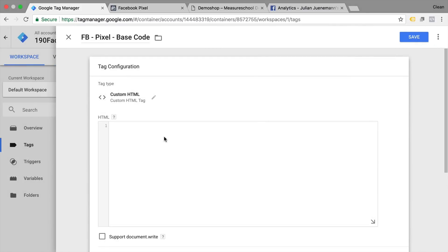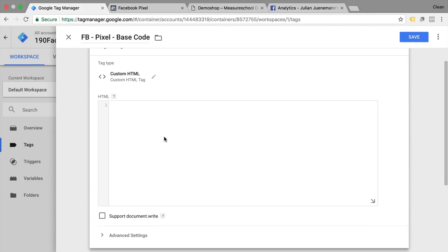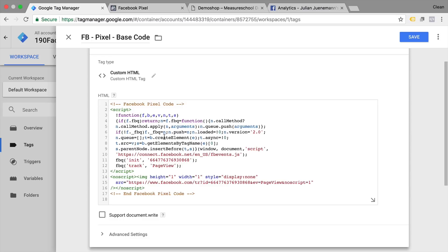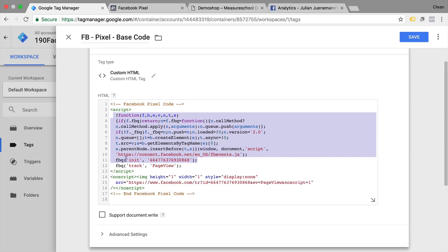Unfortunately there is no tag template for Facebook just yet so we have to go with the custom HTML tag. We click that and it will give us an HTML window where we can implement our code. Now it's important about this code to understand there are actually three parts to it. The first part being our base tracking which will load the Facebook library and initiate our pixel so it knows where to send the data to.